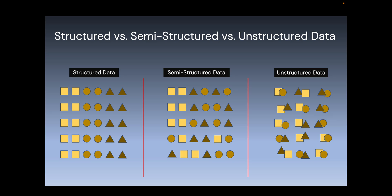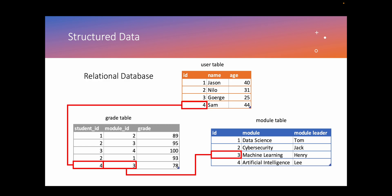Structured data is a data type that relates and has relationships together. For example, if we have a dataset of students, they have records like their names, their age, and the module which they are assigned to. For instance, we have three different tables here: the user table, grades table, and module table. If we want to find out the student's name, we can assign an ID, and if you want to find out about a module, we can assign an ID for the module and link them to another table such as the grades table, which will show us the student's ID.